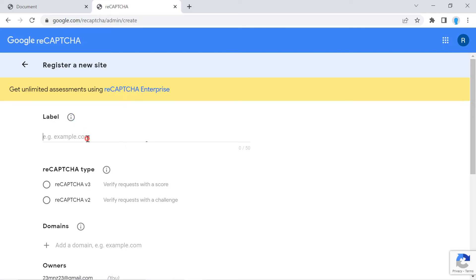For label, you're going to add whatever your application is about. For instance, if it's about arts and crafts, then go ahead and add that in there. Mine is a tutorial application, so I'm just going to add that.